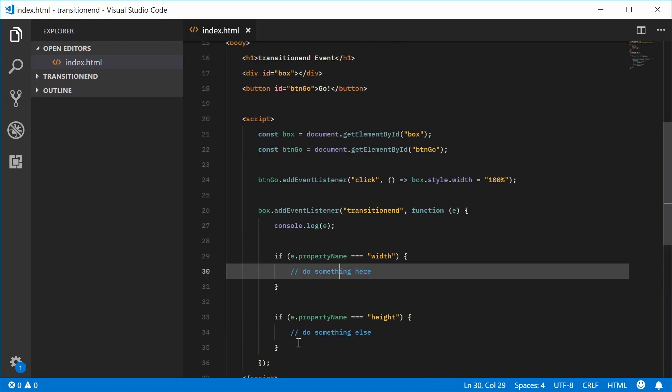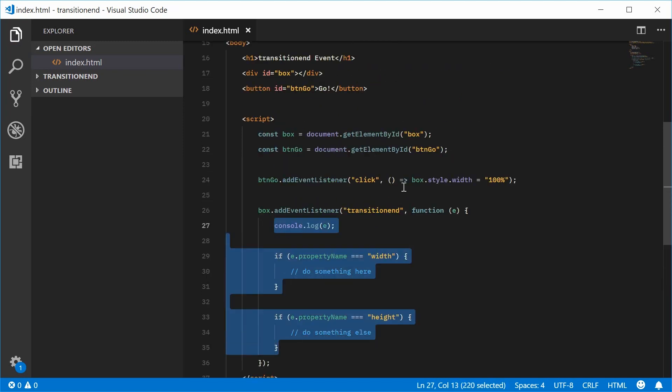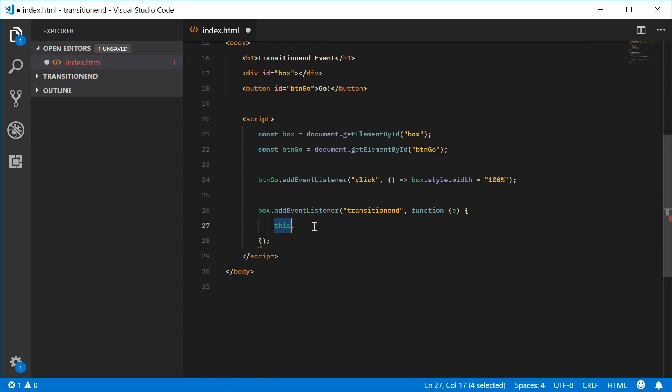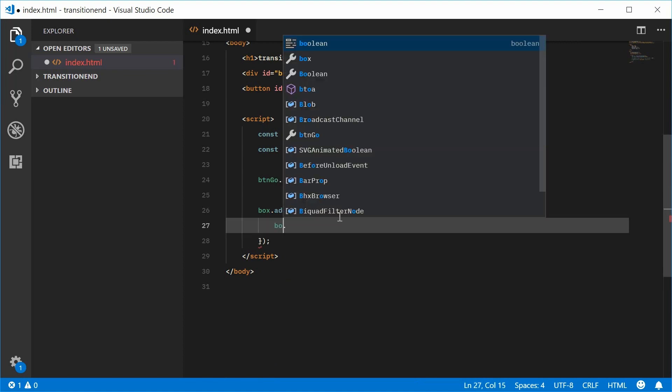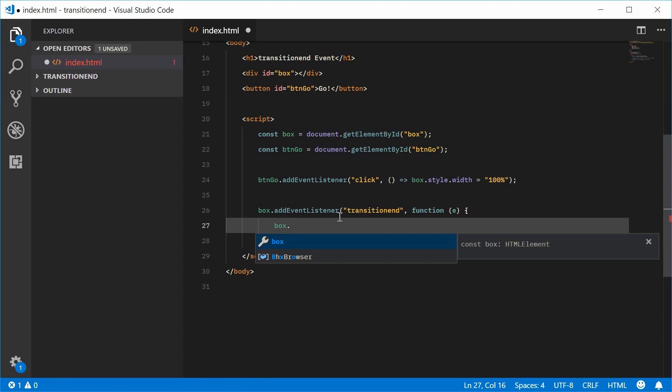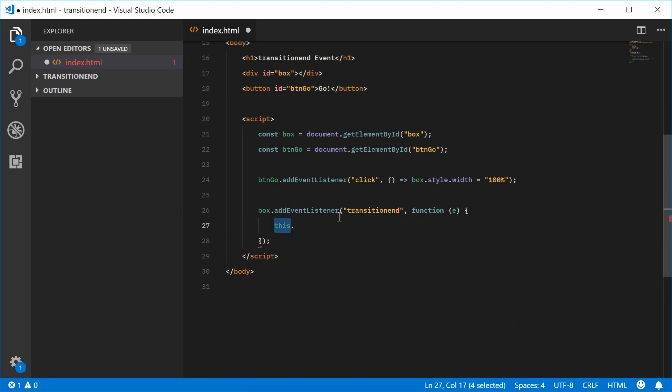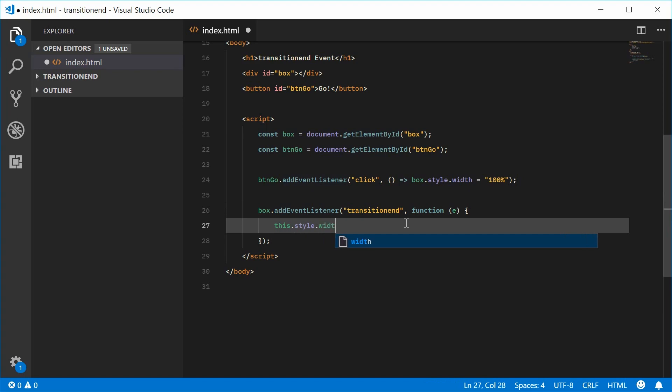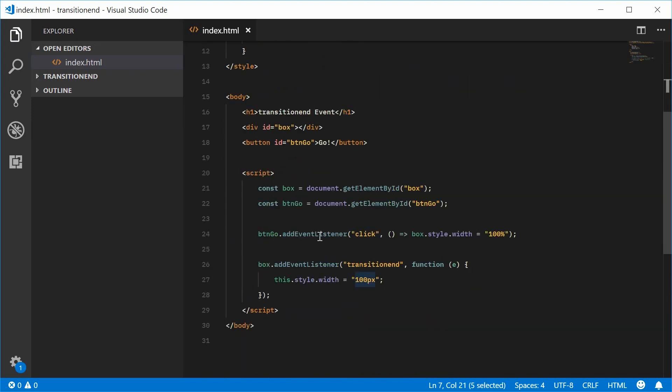And one final thing, I'm just going to set the width back to 100px. So inside here, we're going to say this. This refers to the actual box itself. So I can say box.whatever or this.whatever. I'm going to say this.style.width is equal to 100px. So back to the 100px width.